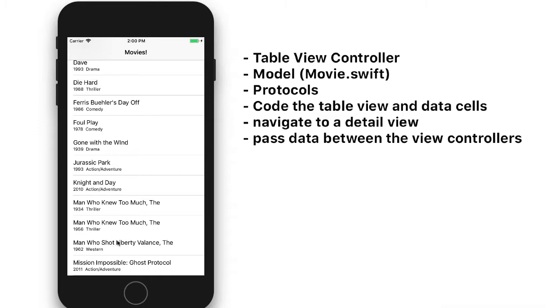We're going to create a model for all this data. We'll create a file called movie.swift. And each data item will contain the title of the movie, the year, the genre, the director, what it was rated, and some cast members.